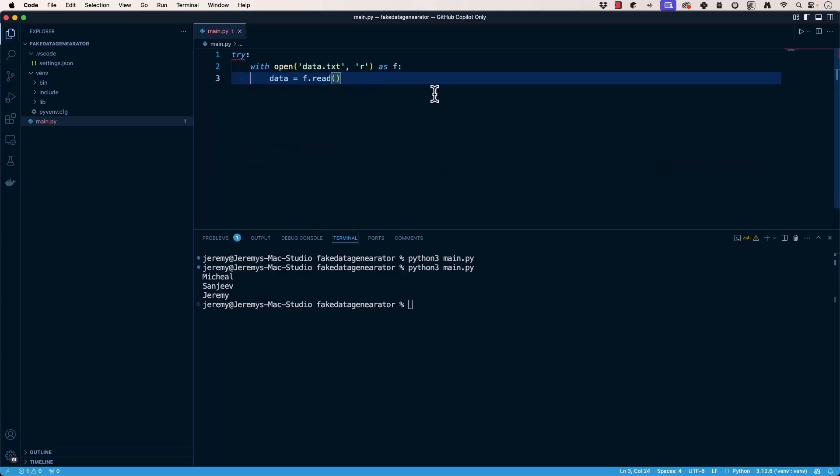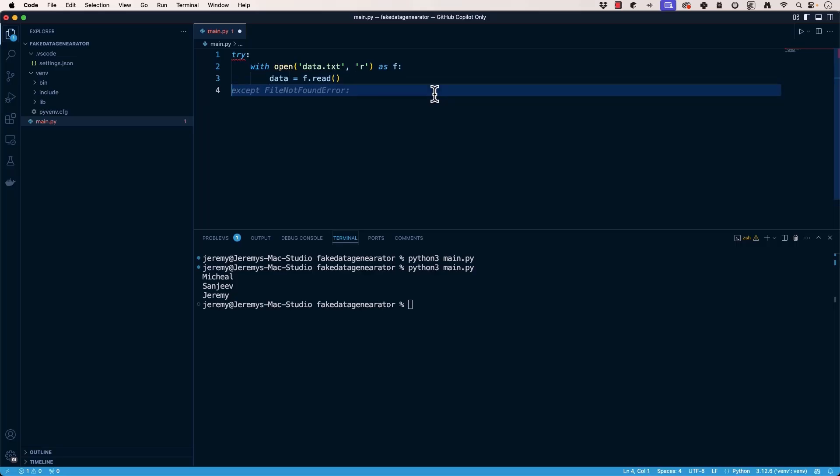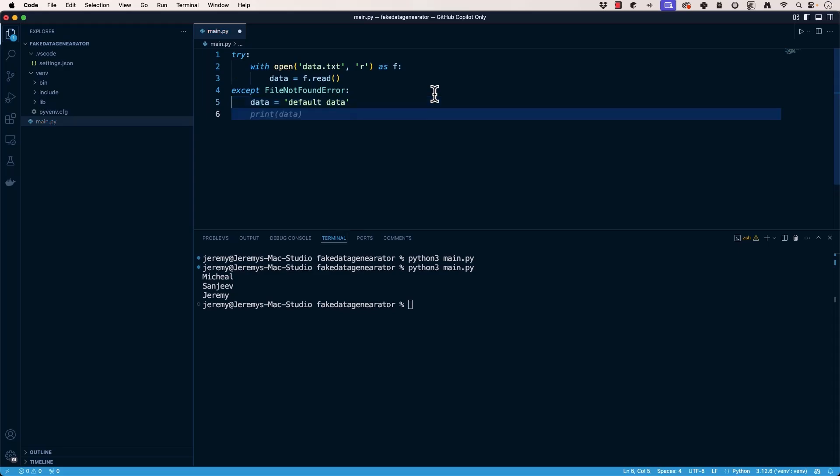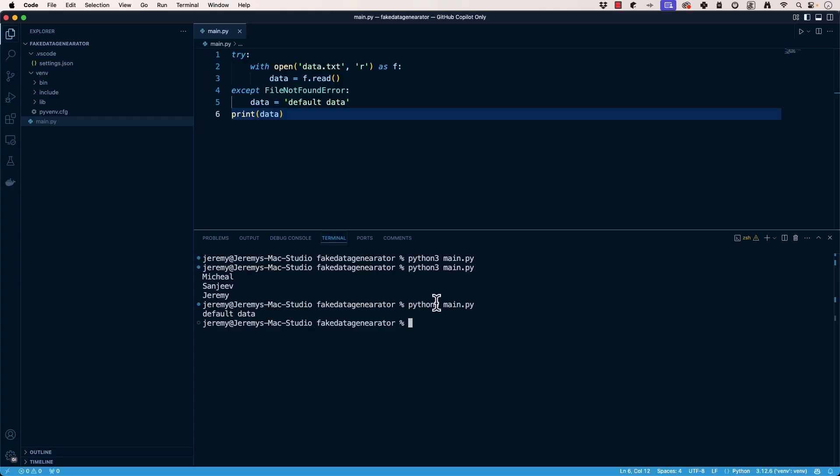Now let's say we're working with a file and we want to gracefully handle exceptions when the file isn't found. What can we do? Well, we'll do a try accept. And you can see that immediately GitHub Copilot has looked at this and says, okay, they're trying to open data.txt. How about file not found error, right? That's one of the most common ones ever. So it'll do a file not found error. Next one, say default data, print data. Okay. And so we don't have a data.txt. So let's see what it says. Default data.